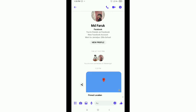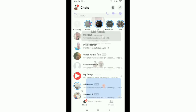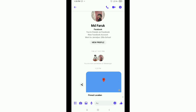So in this way you can send your real-time location on Facebook Messenger. Hope this video can help you. Don't forget to subscribe.